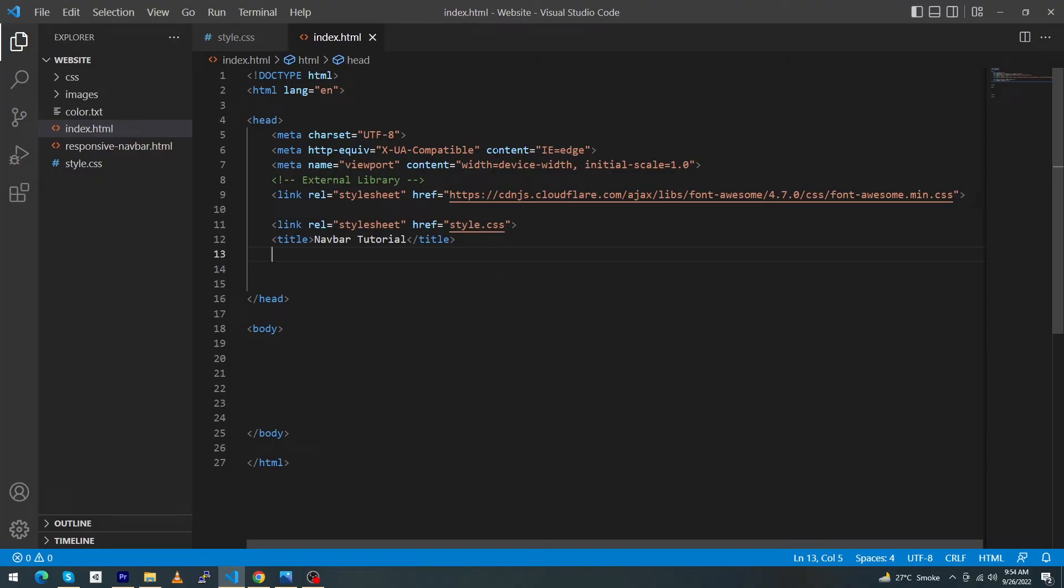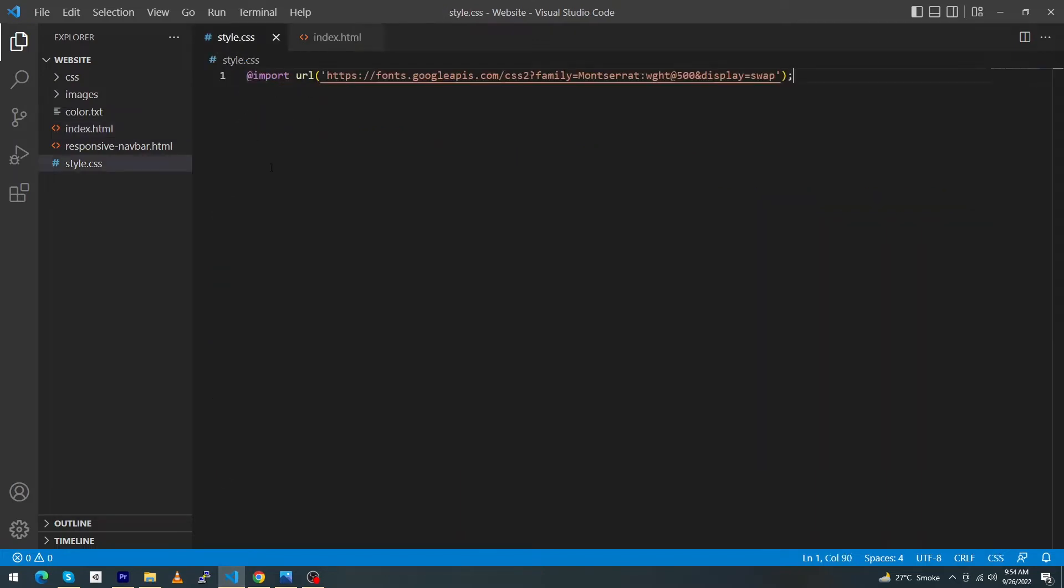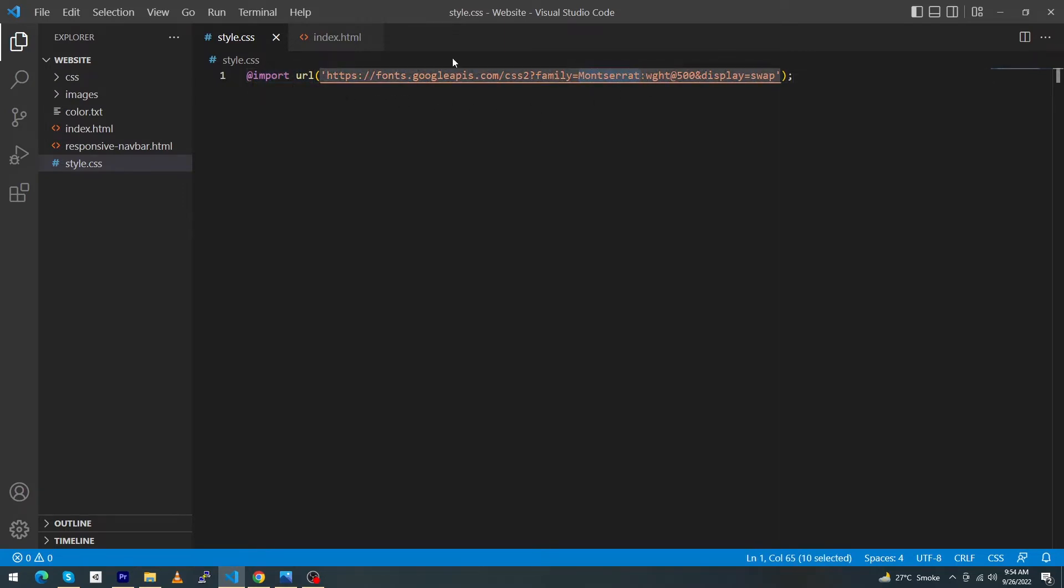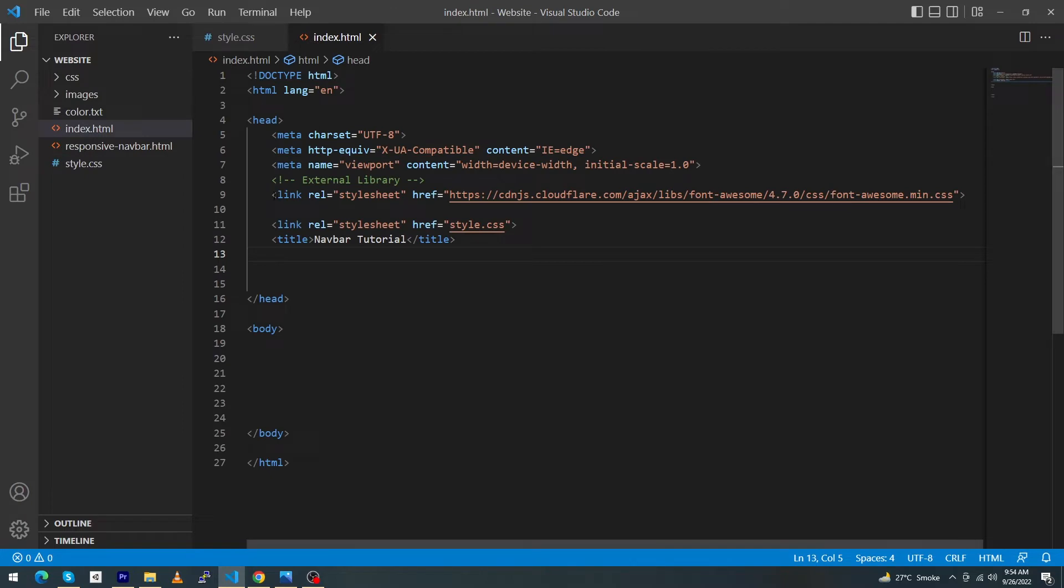First of all, you can see that I have created a simple HTML file with basic HTML structure. This is my style.css file. Here I have imported a Google font named Montserrat.